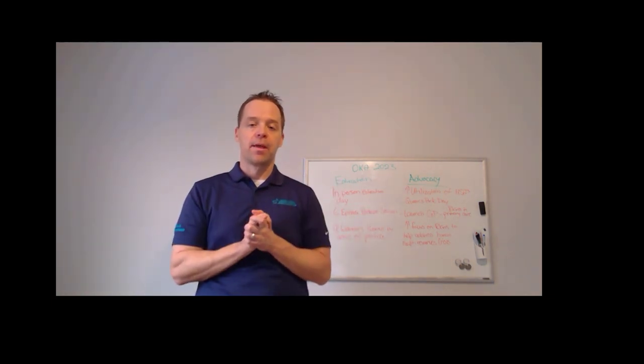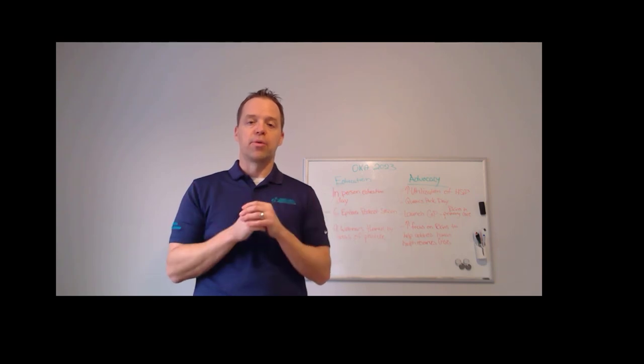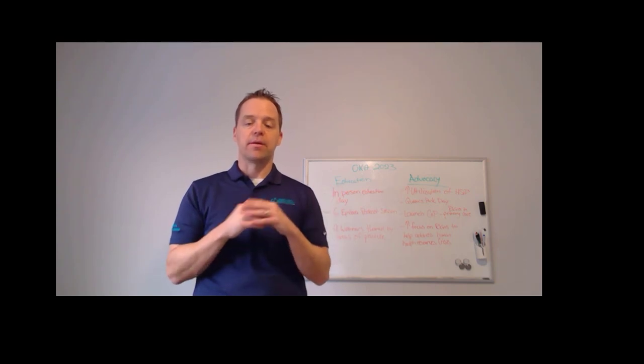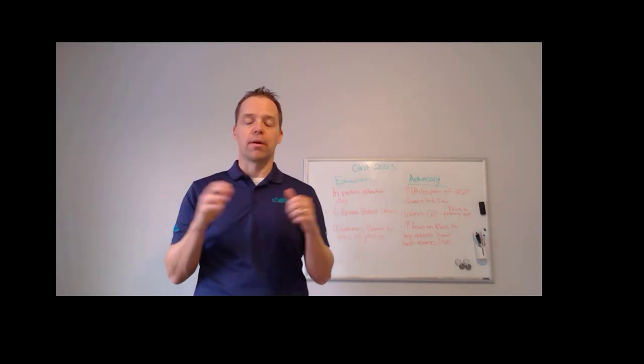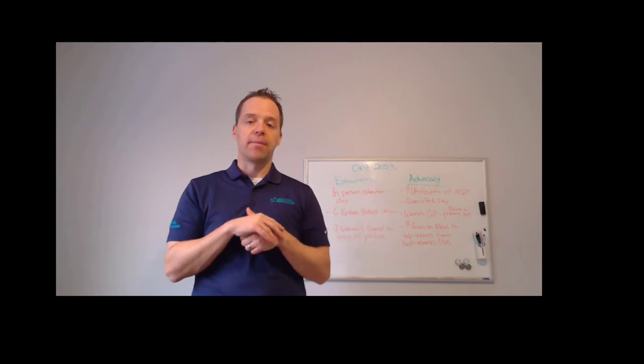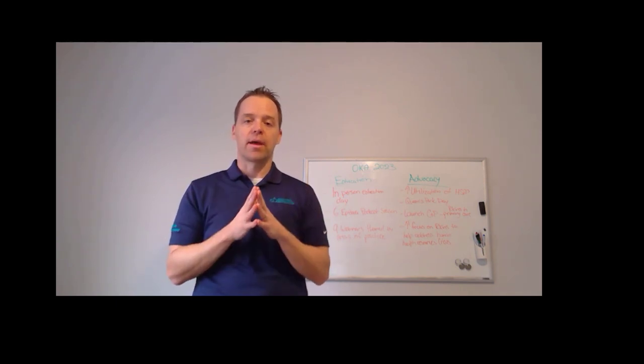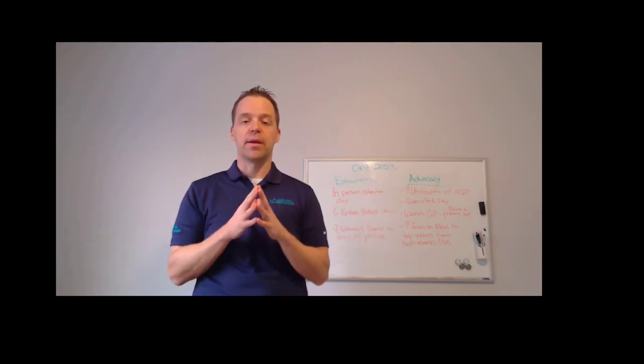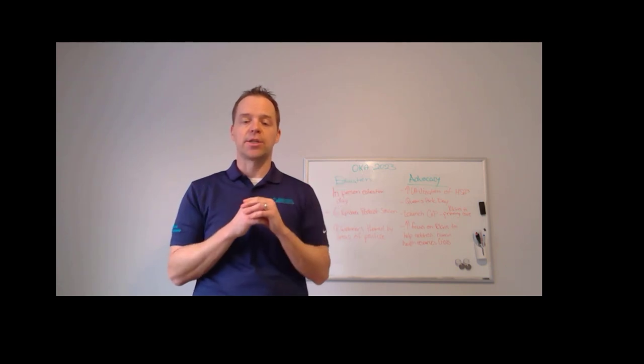So again, I do appreciate your time and for taking some time to learn a little bit more about the year. Again, my name is Steve, I'm really excited to be your OKA President for 2023. Please reach out if you have any questions.